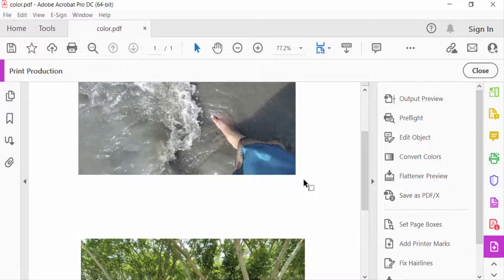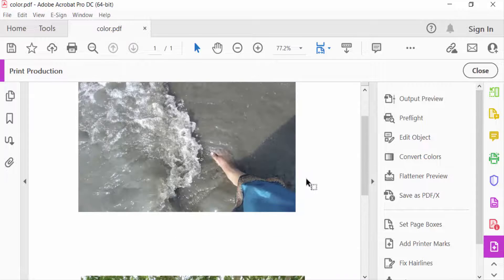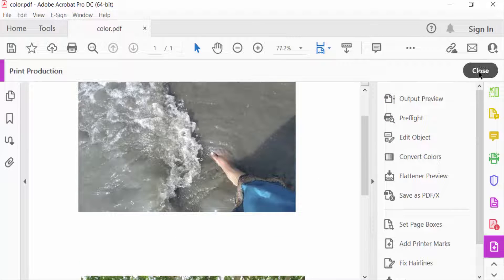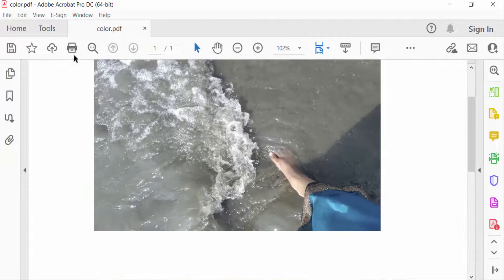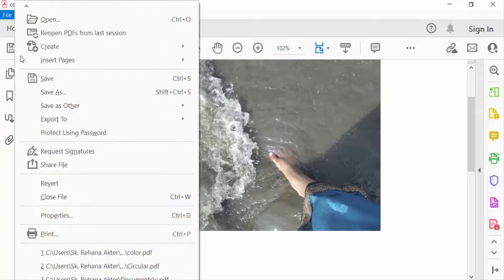Now this PDF is converting to RGB. Go to Close, and also we have to save this file.